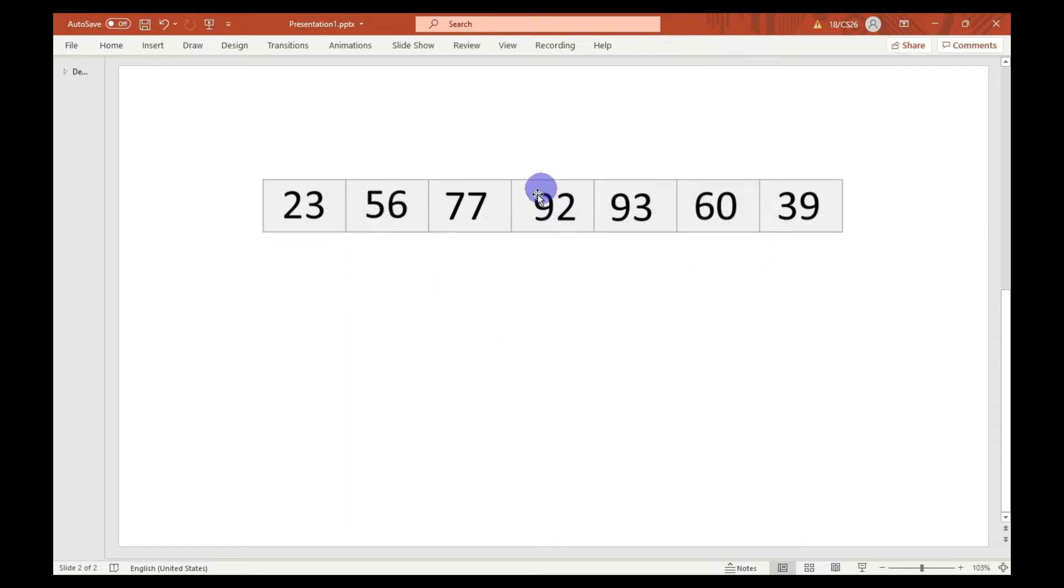After that, the algorithm will compare 92 and 77. As 92 is greater than 77, there will be no swapping. Similarly, there will be no swapping here also.